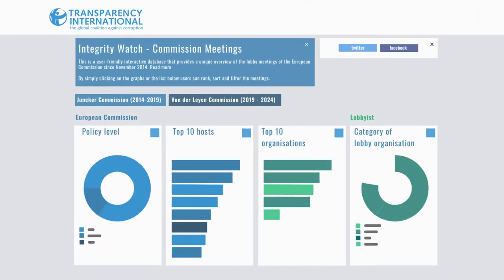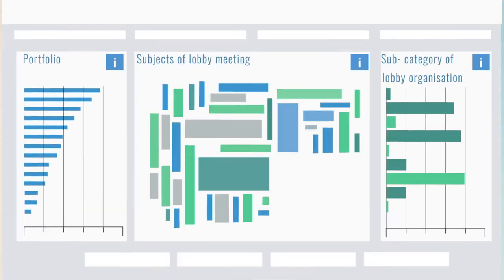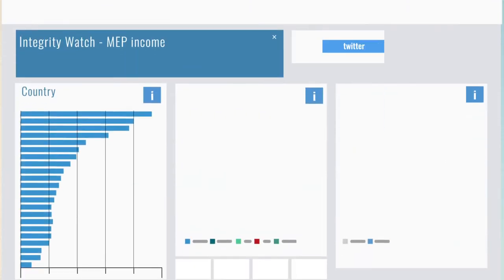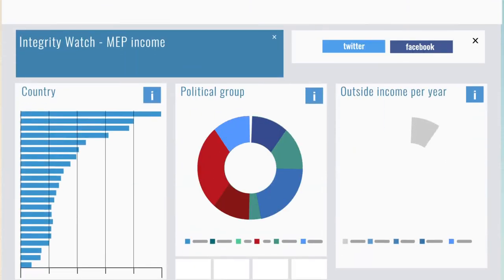You can search, rank, and filter information on a wide range of data, such as lobby meetings, donations to political parties, the financial interests of politicians, or their reported side activities.